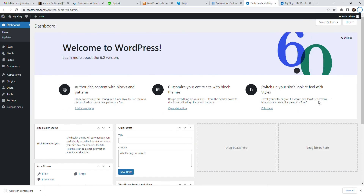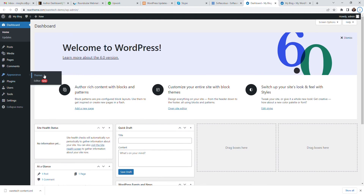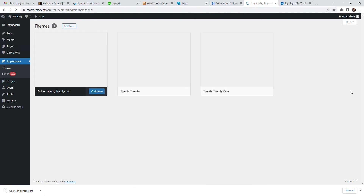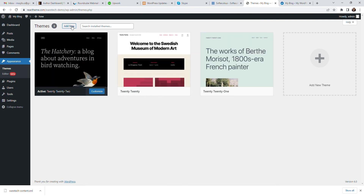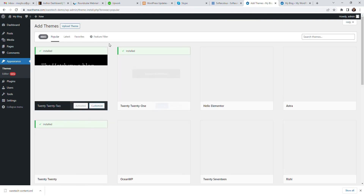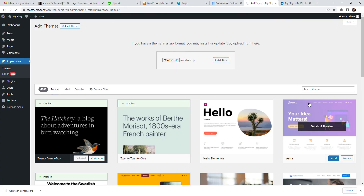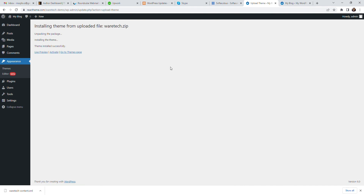After a fresh WordPress install, you can now install the theme and demo data. Go to Themes under Appearance, then add a new theme and upload the theme. Click upload theme, choose your theme file, and drag and drop the theme files from your downloaded package. Then click Install Now and activate it as the default theme.